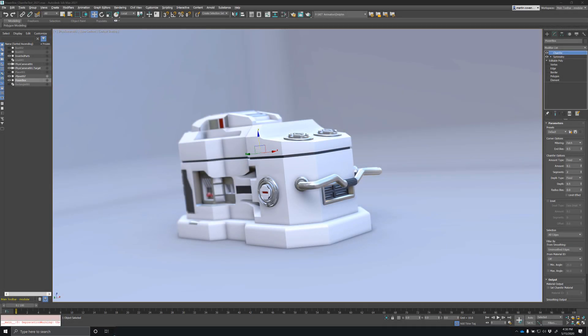Hello everyone, this is Martin Coben and I wanted to show you a quick tip on weighting chamfers using the data channel modifier.